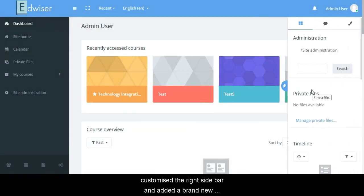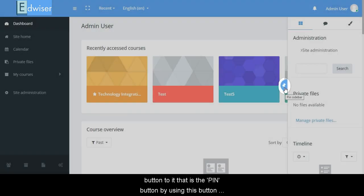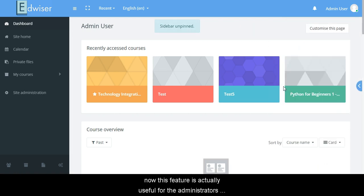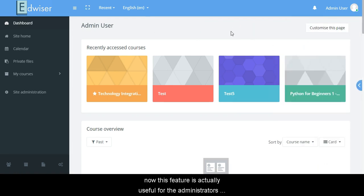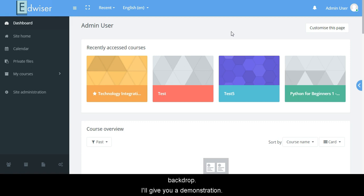So we have further customized the right sidebar and added a brand new button to it, that is the pin button. By using this button you can either pin your sidebar or unpin it as you wish. Now this feature is actually useful for the administrators who want to explore through their website or navigate through different pages while keeping the right sidebar open in the backdrop. I'll give you a demonstration.